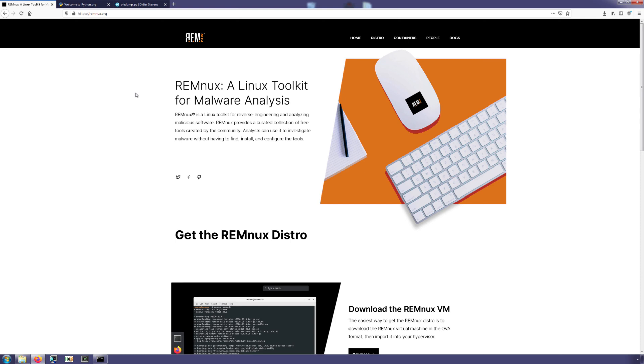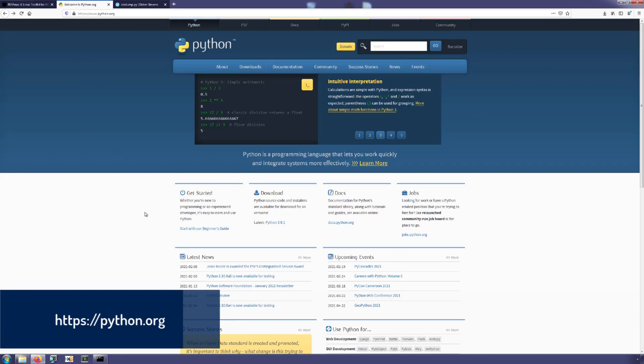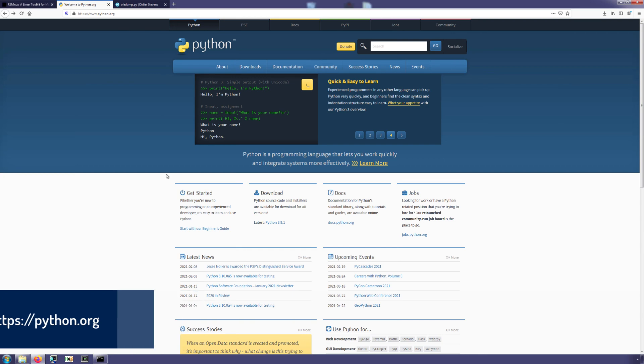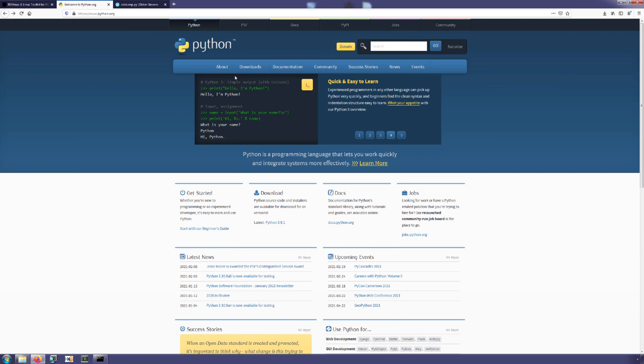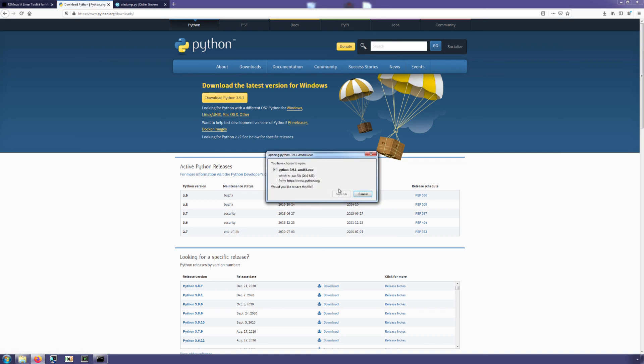All right, so for those of you that are sticking around, then what we are going to look at is getting OLEdump installed in Windows. Now the first thing we want to talk about is prerequisites and that you need to have Python installed in Windows, and this is not as common a thing as we get with Linux distributions. So you do need to go to python.org, you can go to the download section and then download the latest version for Windows.